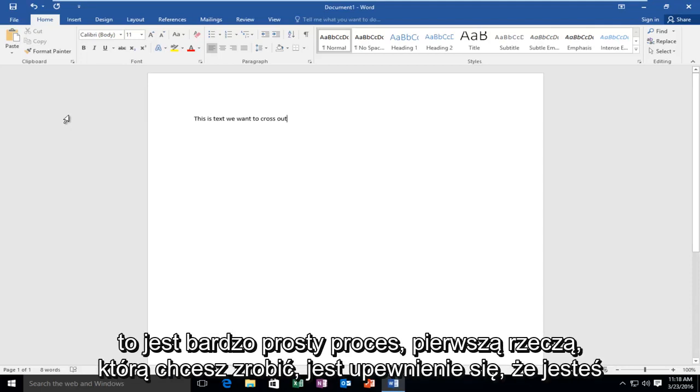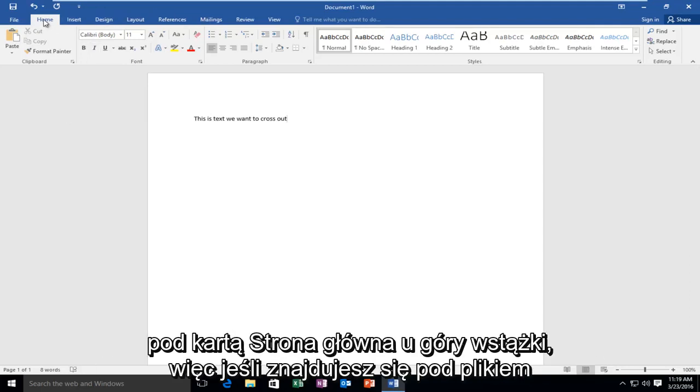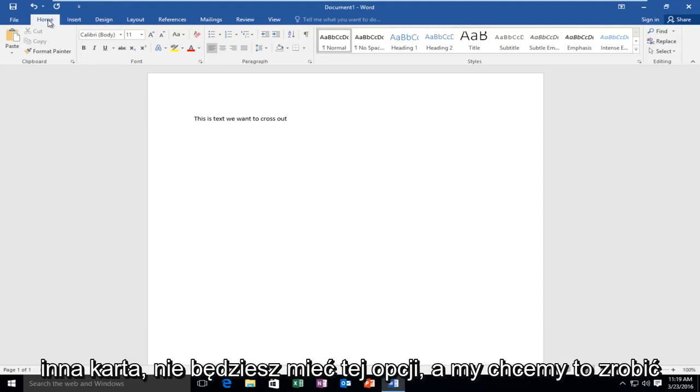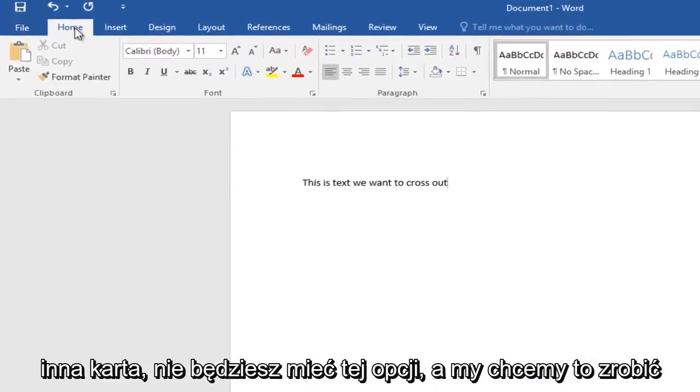So this is a very simple process. The first thing you want to do is make sure you're underneath the Home tab at the top of the ribbon. If you're underneath a different tab you're not going to have this option.